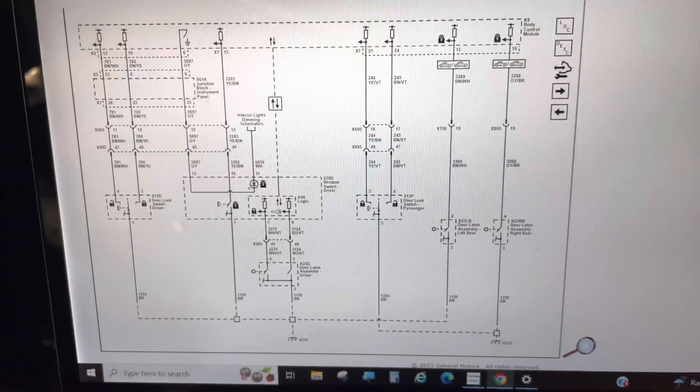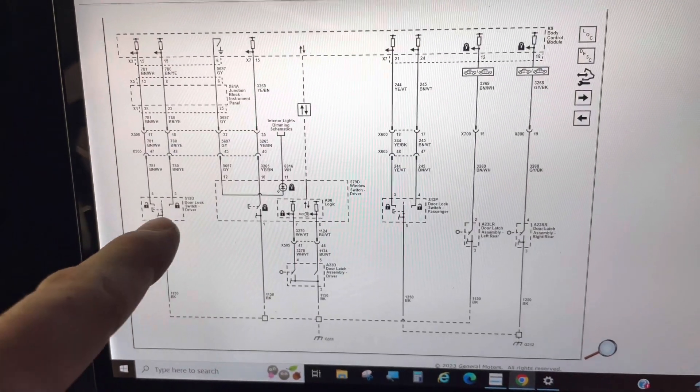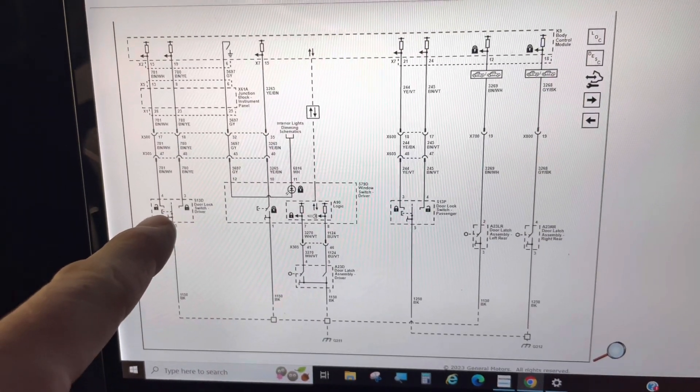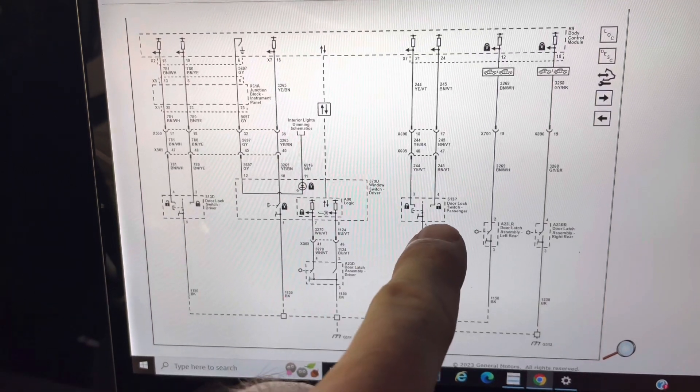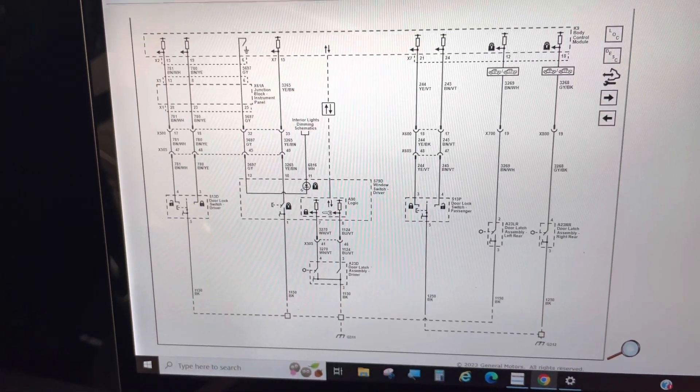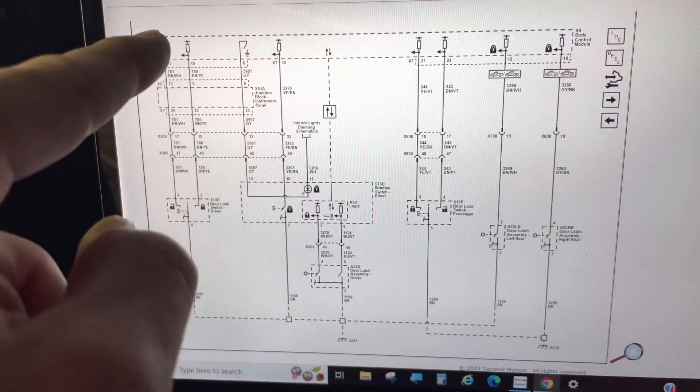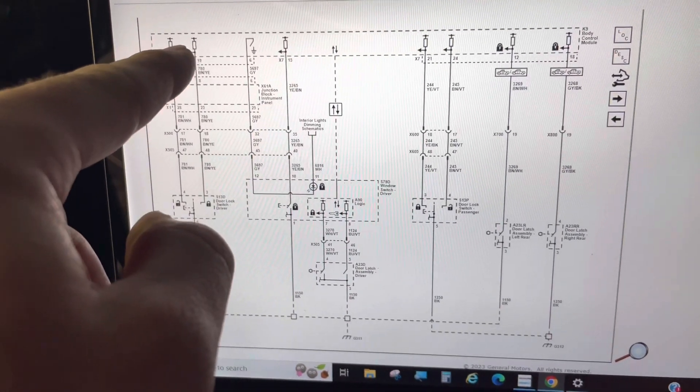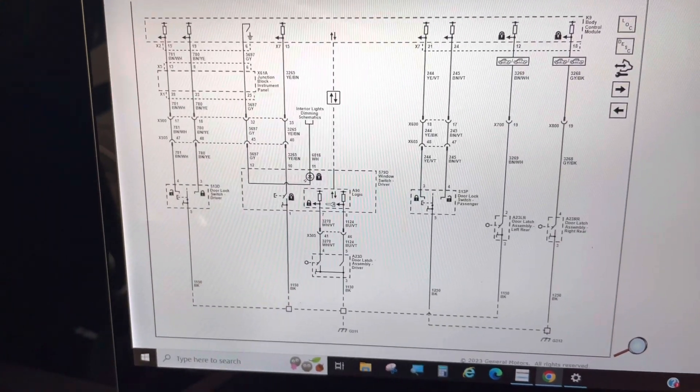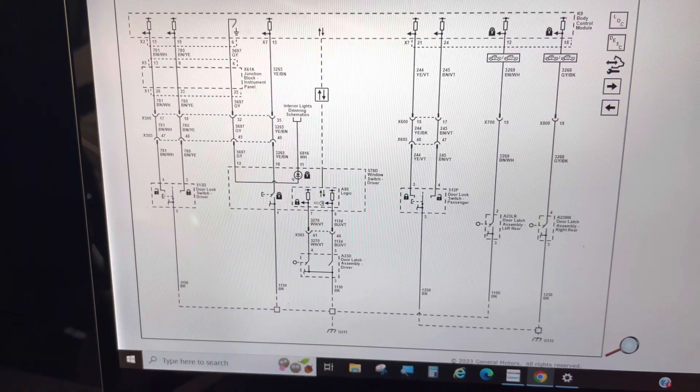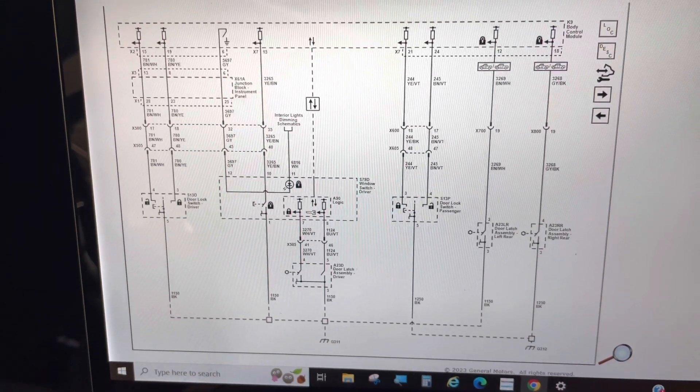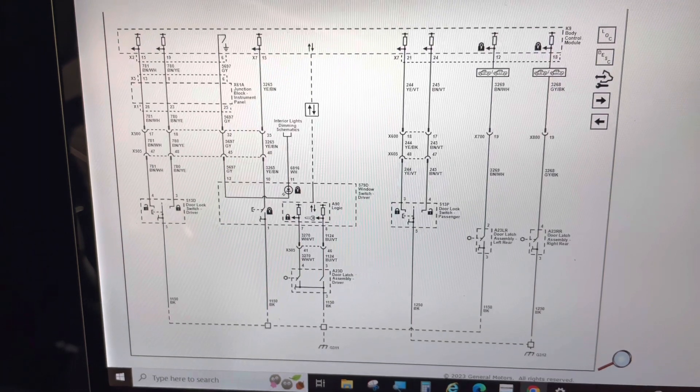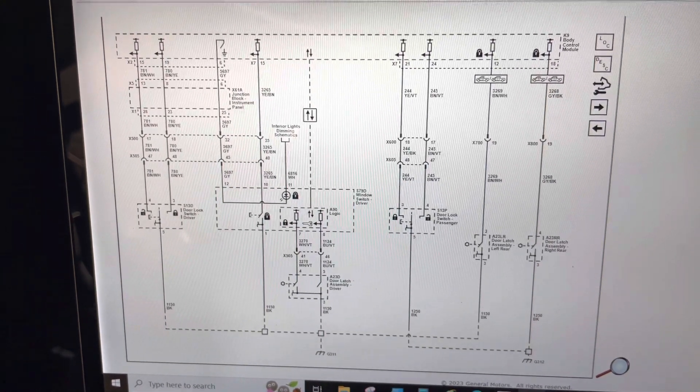So taking a look at the diagram, it looks like the driver's door switch and the passenger door switch pulls this signal to ground from the BCM to indicate that the driver has pressed the switch. So I need to look at that circuit and see what's going on.